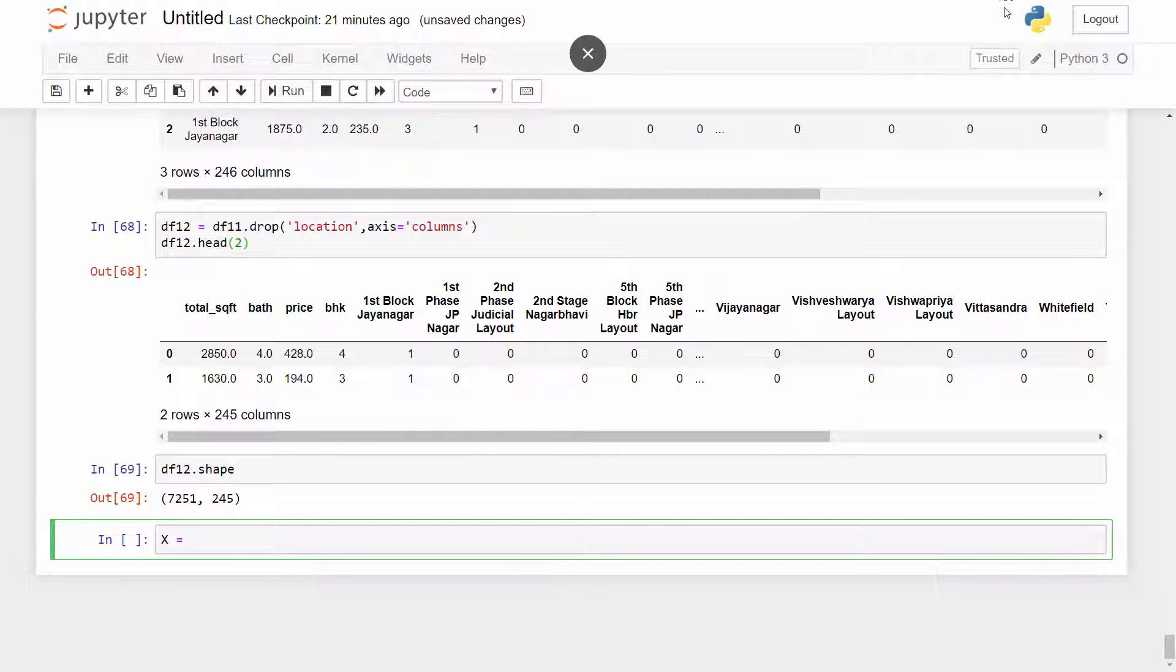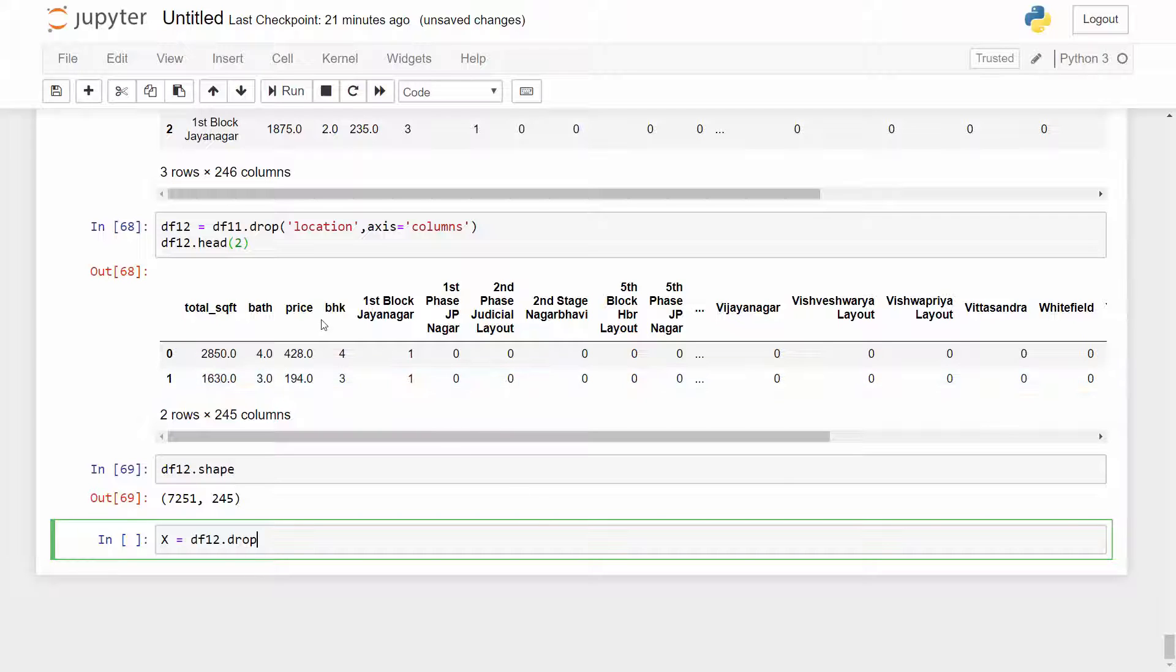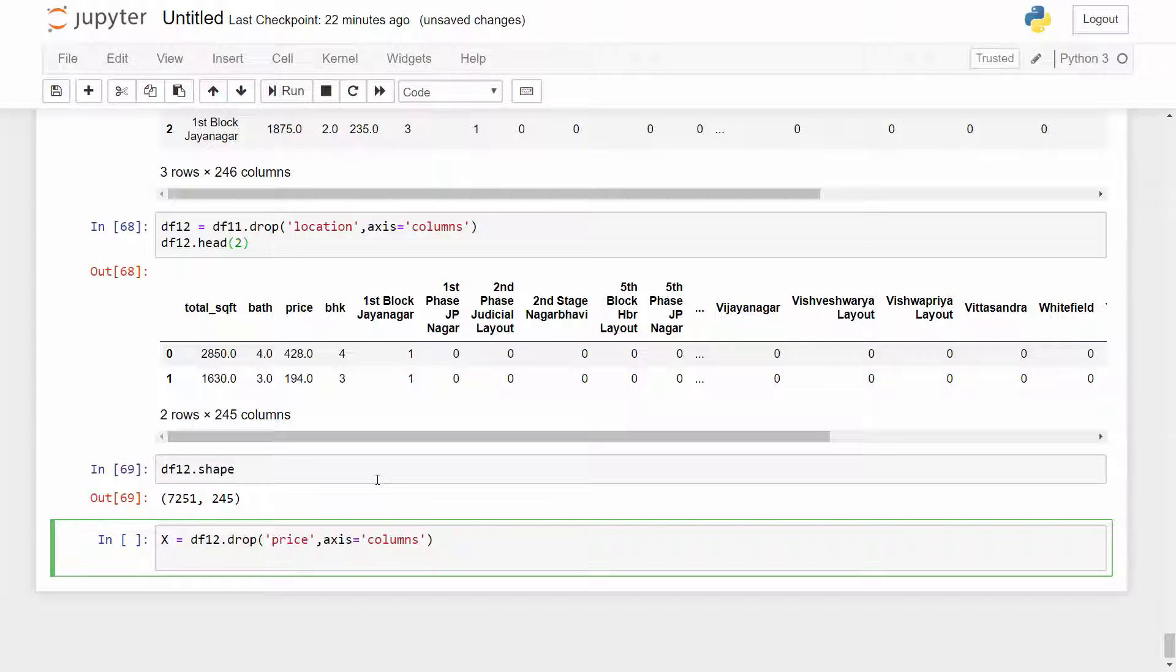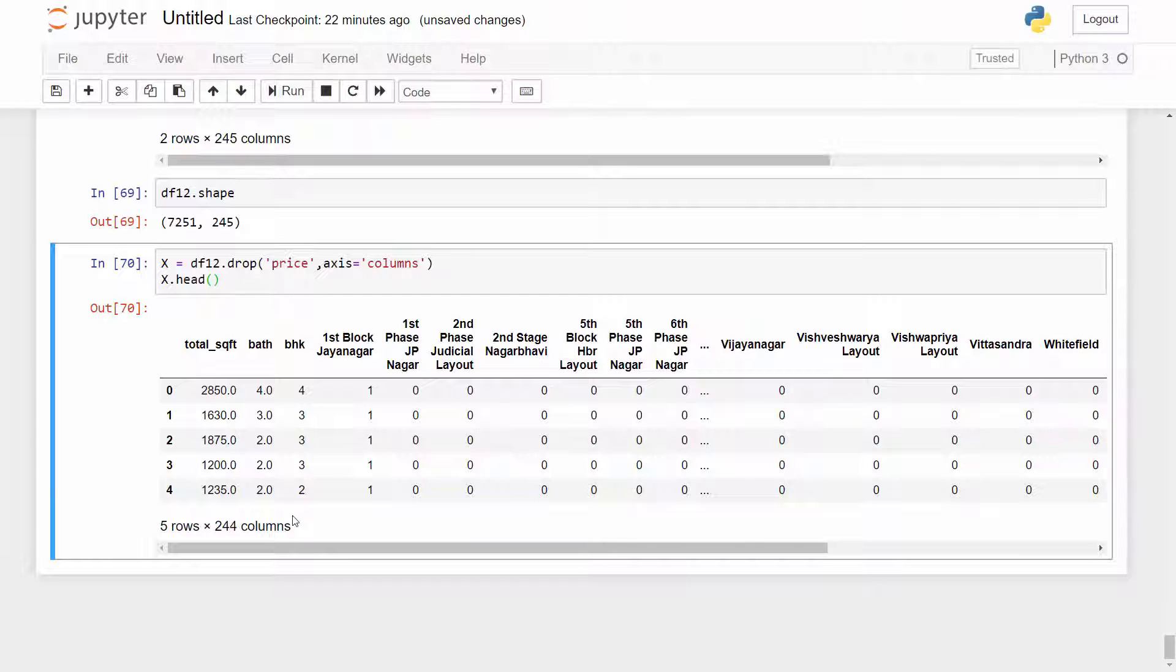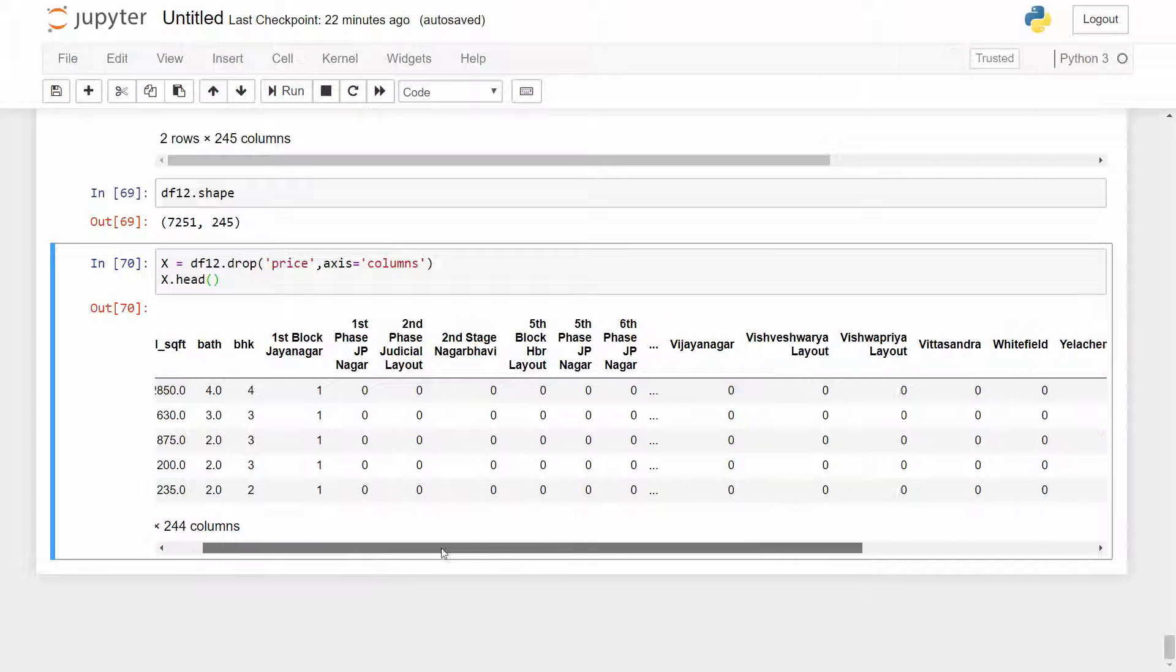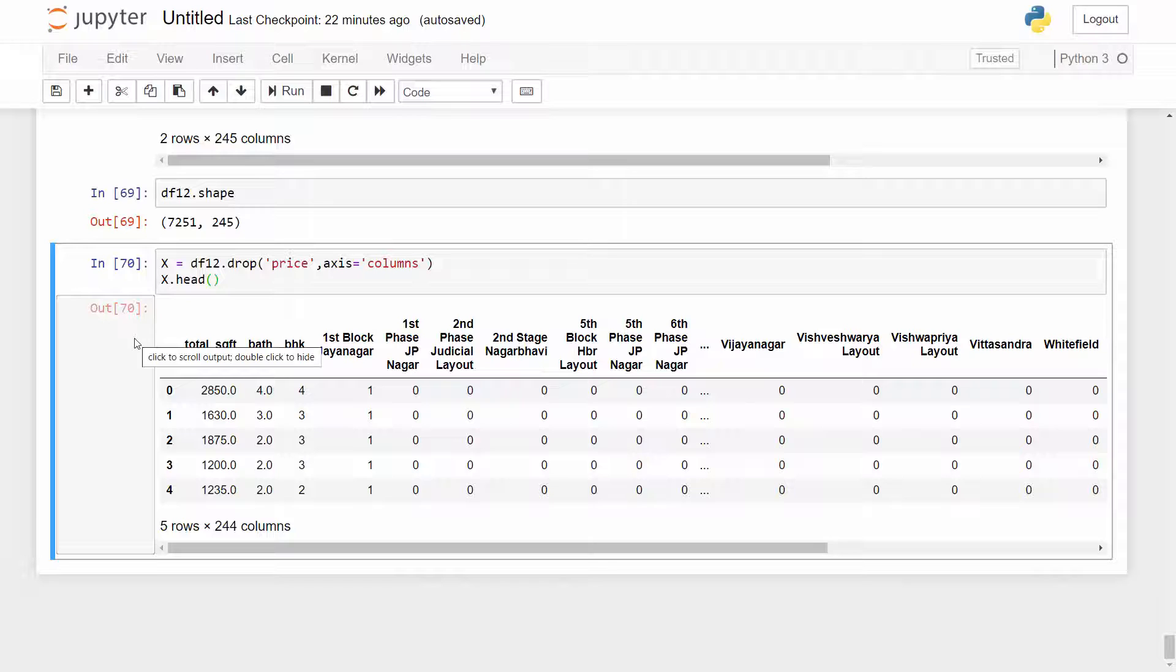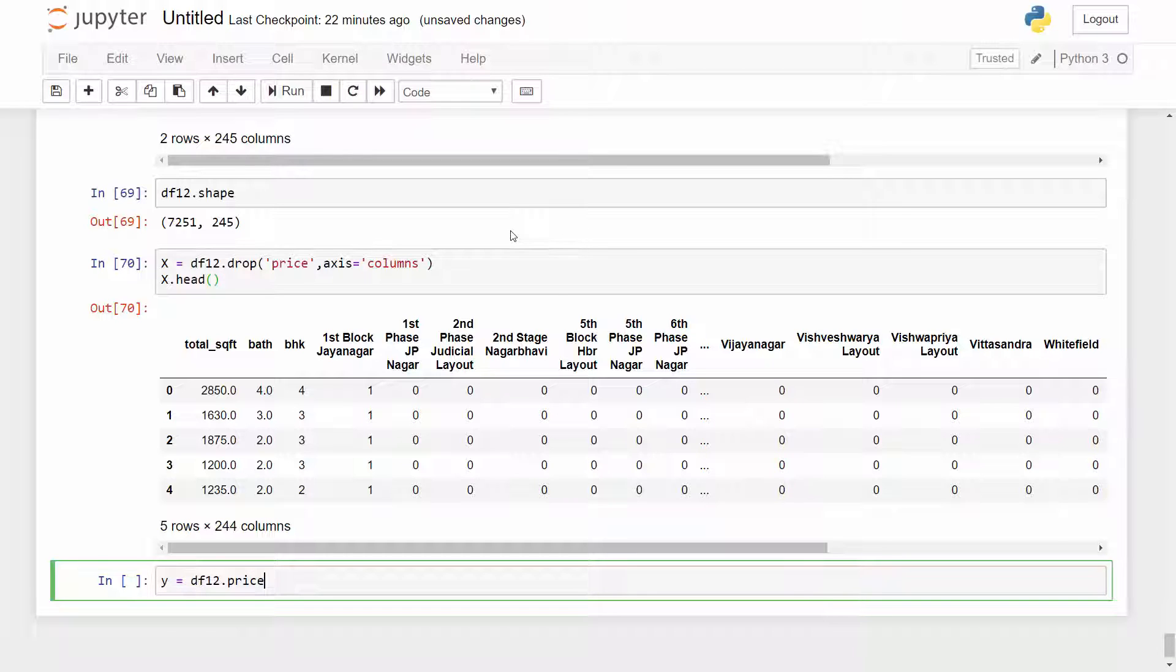I will create an X variable because X variable should contain only independent variables. My dependent variable is price so I need to have price dropped from my data frame. So I will drop the price column and that will give me my X which I need for my model training. So X is all independent variables: total square foot, bath, BHK and remaining all the columns are representing the location. And Y is DF12.price.